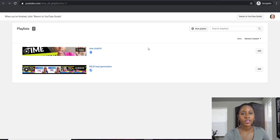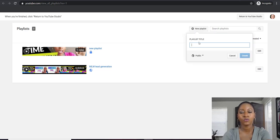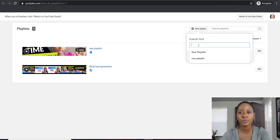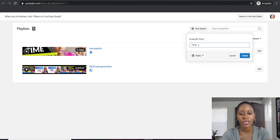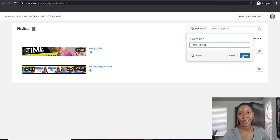So we're in our Playlist section now and we want to create a new playlist. If you go up to the top, it will say New Playlist and it gives you a chance to title your new playlist. Go ahead and put that new title in and click Create.